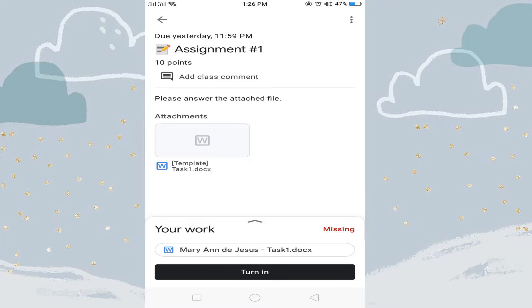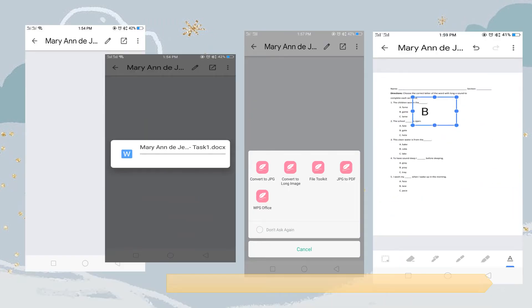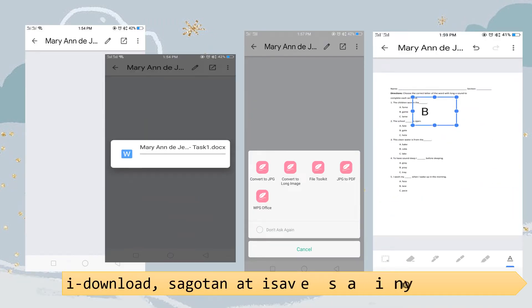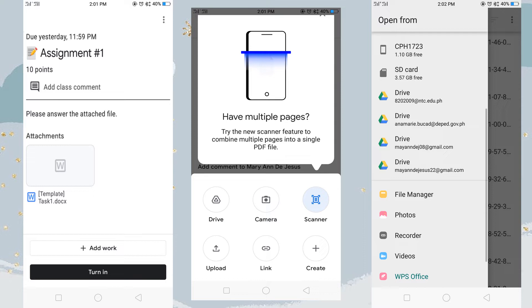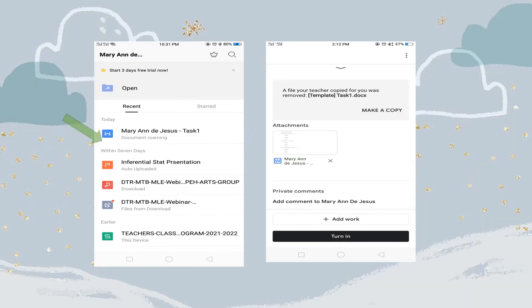Kapag naklick mo ang assignment, makikita natin ang direksyon kung ano ang gagawin sa task. Dahil ito ay English Class, sabi ni teacher: please answer the attached file. Upang makagawa, ay inyong bubuksan o ida-download ang file na ito. Pindutin ang tamang file na isasabit. Ito ay ma-upload at mag-a-appear sa classwork.